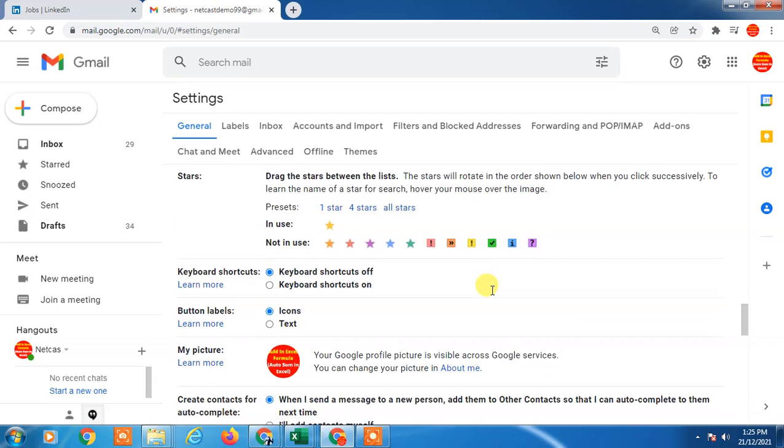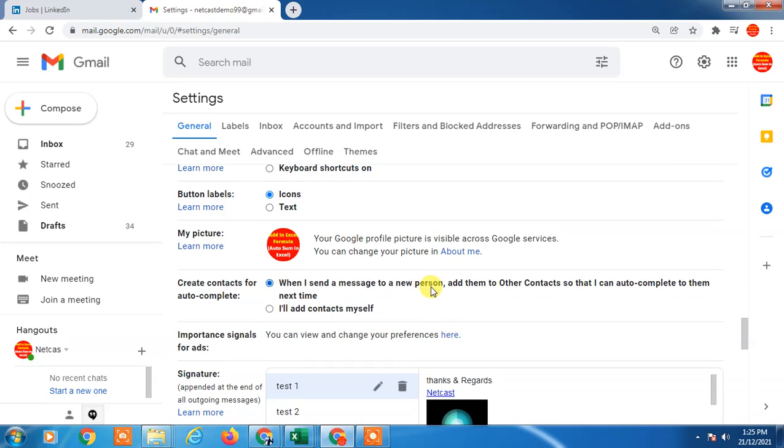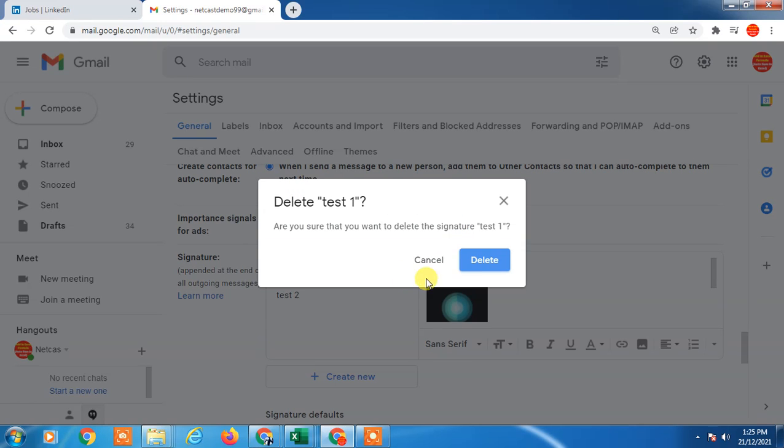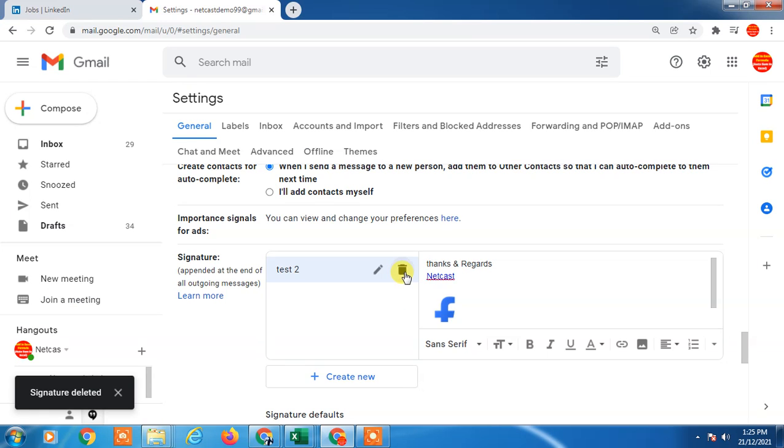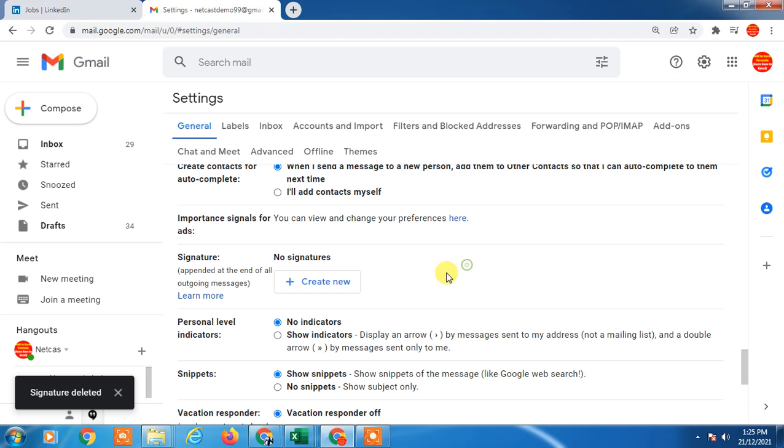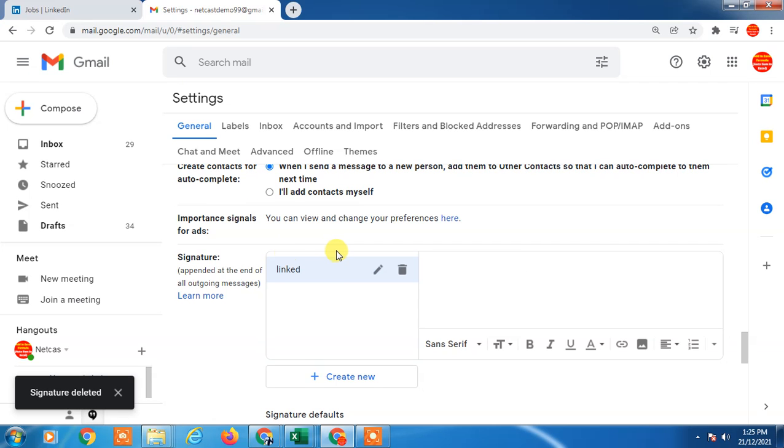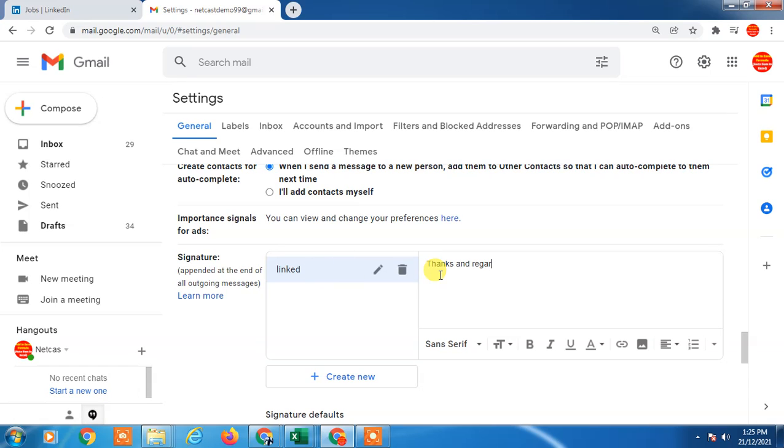Here you will see the signature option. I just created one signature here, but I will show you from the beginning. Create new signature here, give the signature a name, click on it, and you can edit from here. Now you want to add LinkedIn.